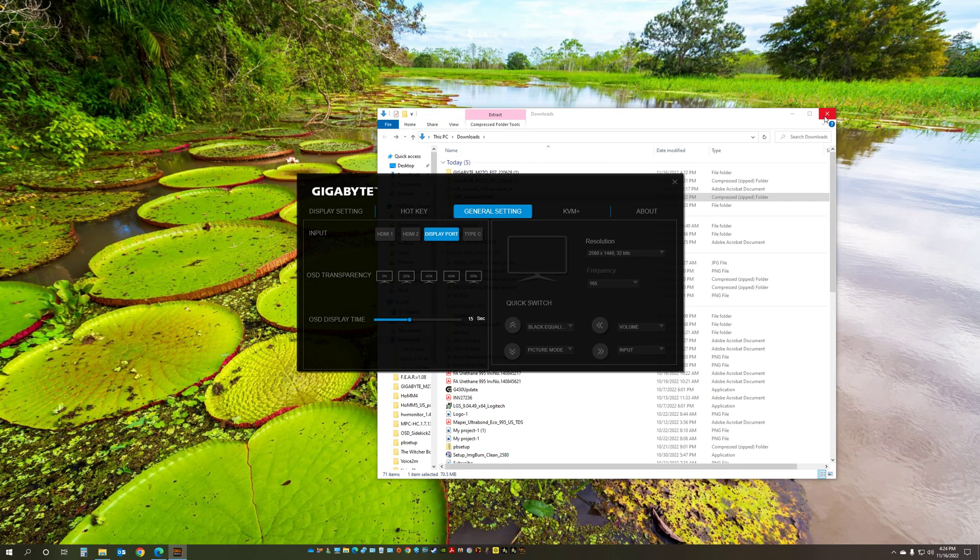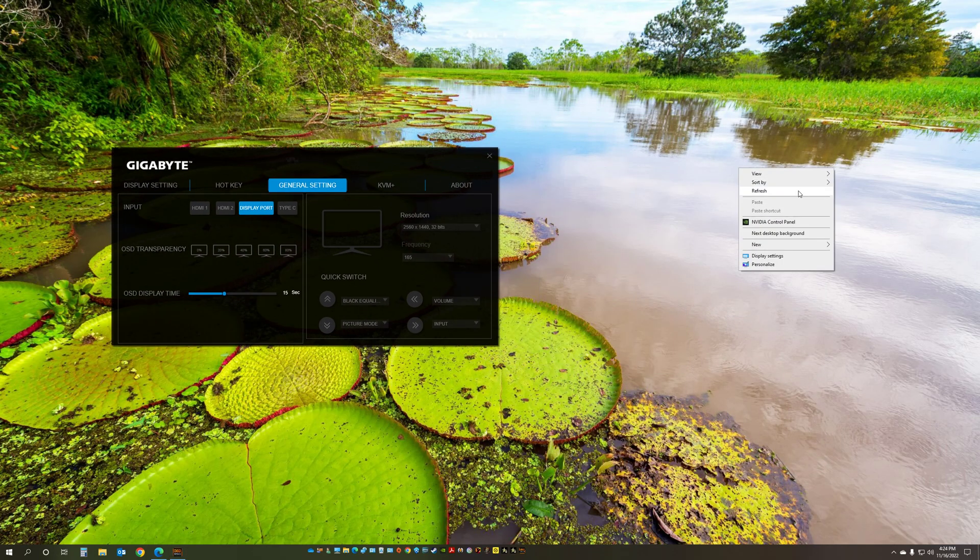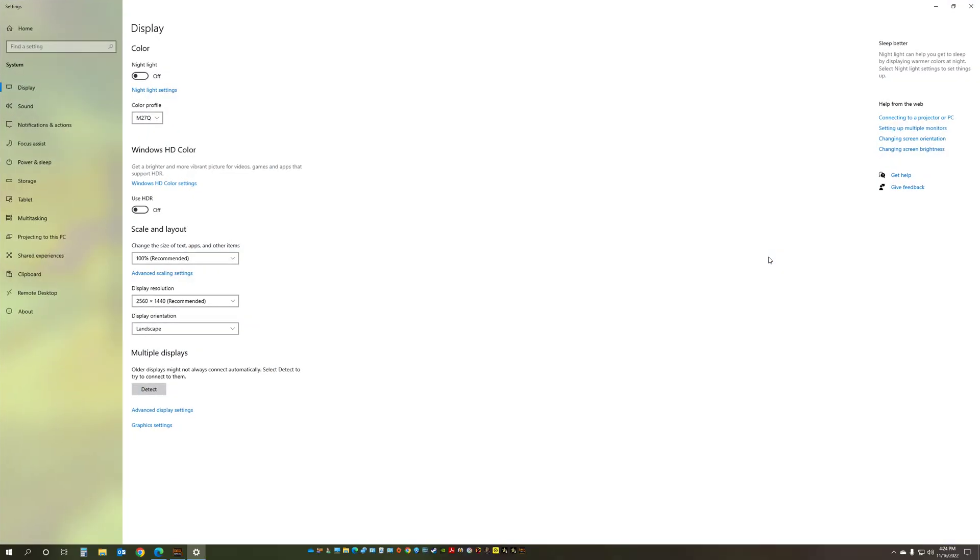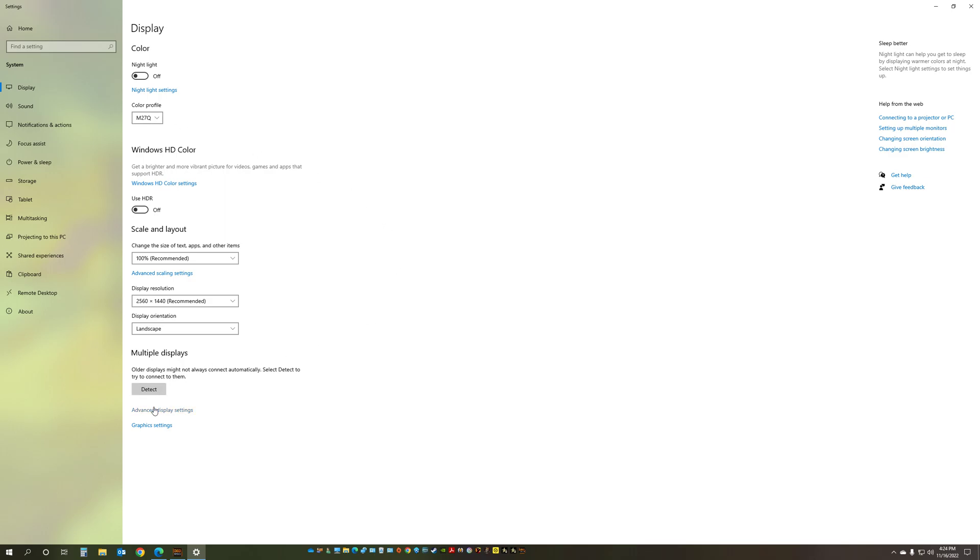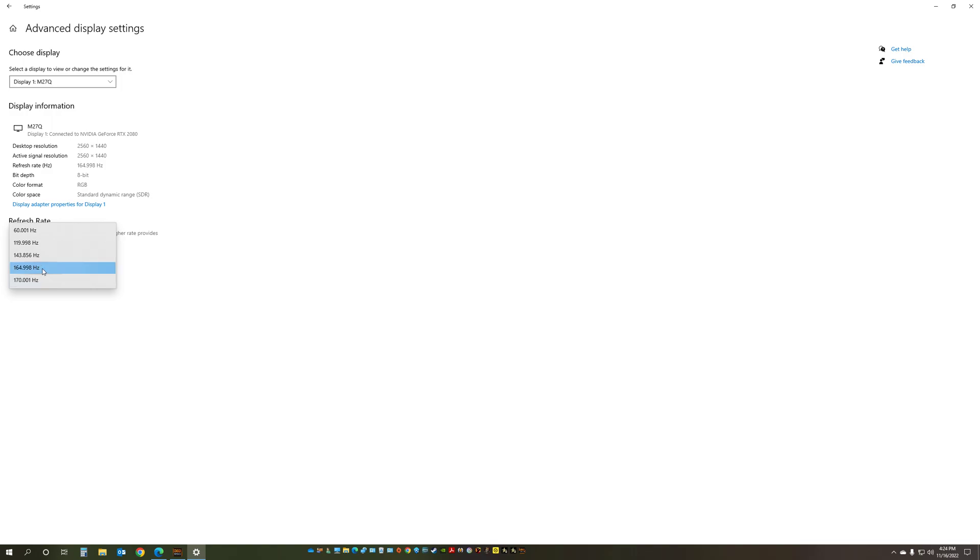you can change all the settings from there. You may want to go to Windows settings and again, you're going to see the color profile here. Instead of a generic monitor, you're going to have the M27Q. You can change the refresh rate and the resolution from here too. You just go to the advanced display settings and you're going to have these two right here, which you can change,